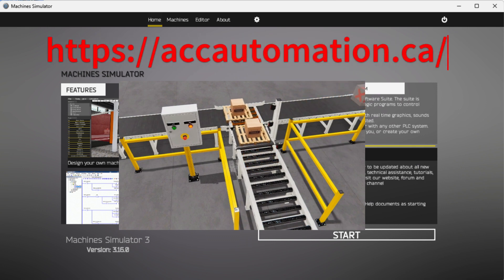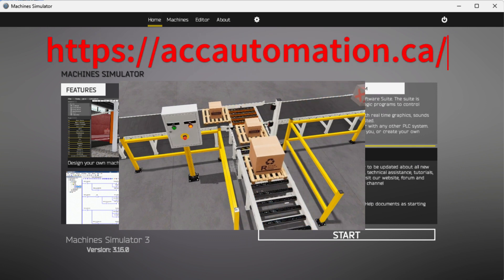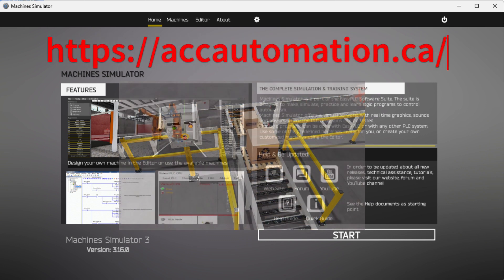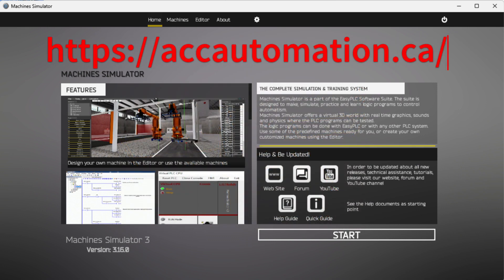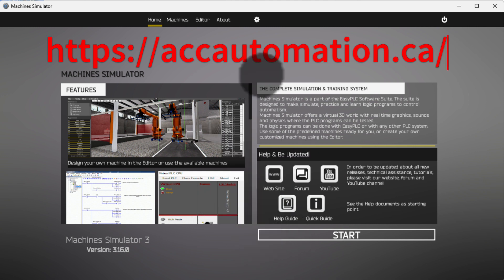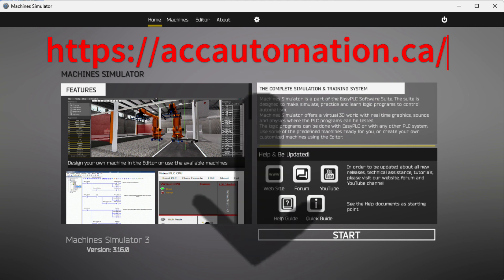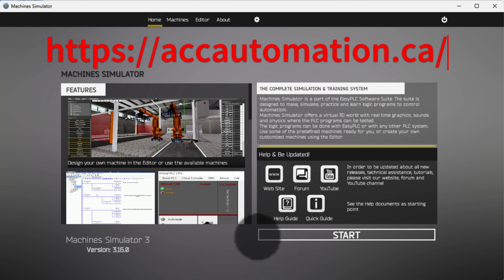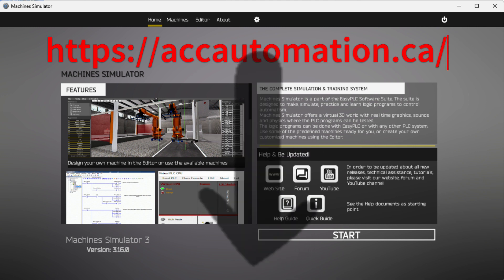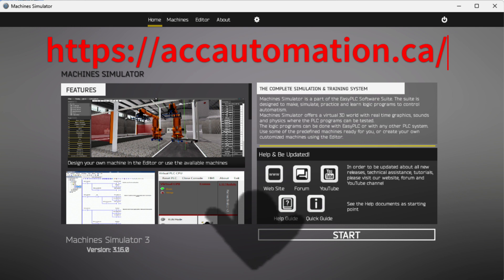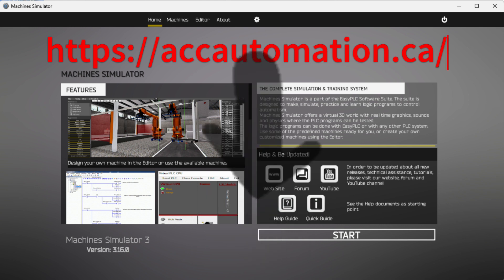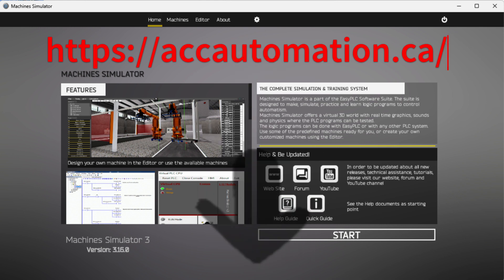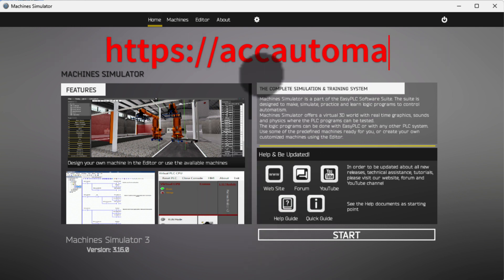Detailed information contained in this video can be found at accautomation.ca — a link has been put in the description below. If you have not watched the other videos yet, there will be links in the description below that will start you with video one, as well as links to the rest of the videos in the series.